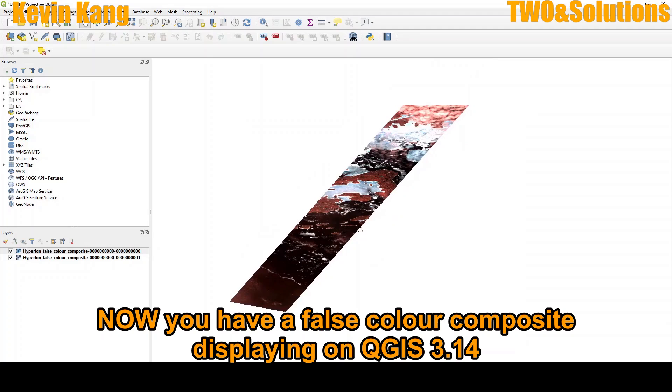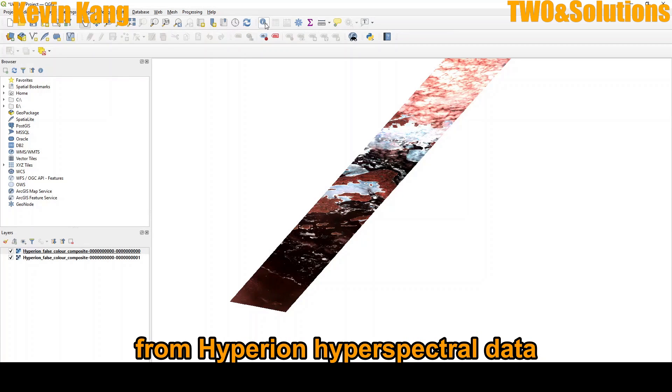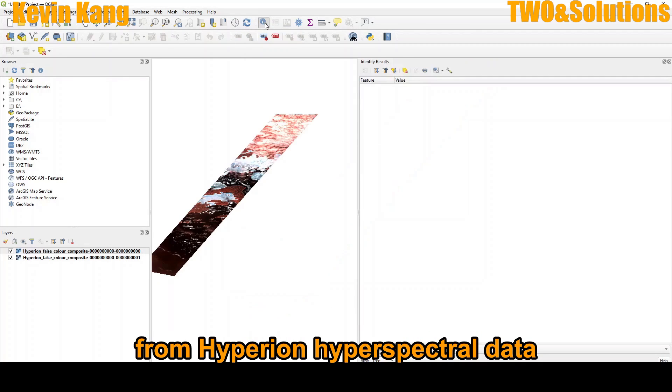So now you have a false color composite image from Hyperion data.